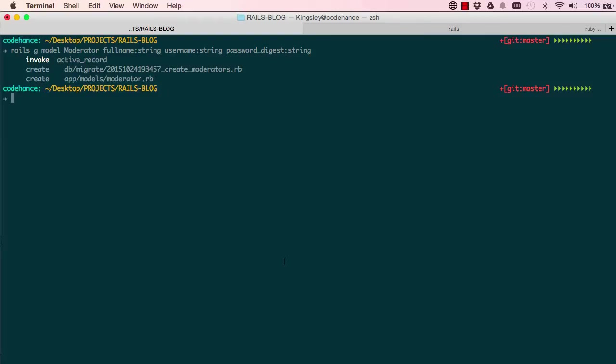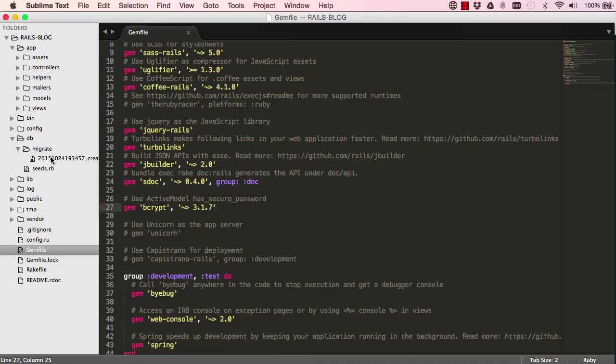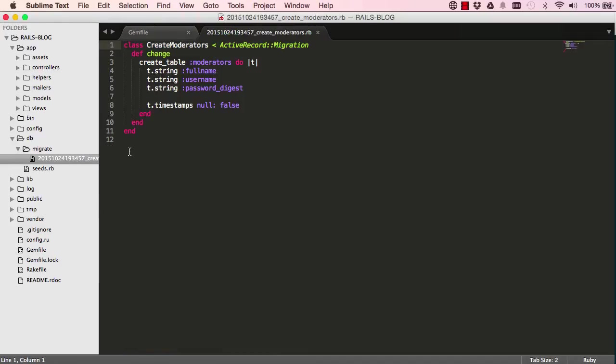Okay, so let's have a look at the migration. So migrate has this generated for us. So this is a class called create moderators. It has a method inside it, and it has all these fields to create.